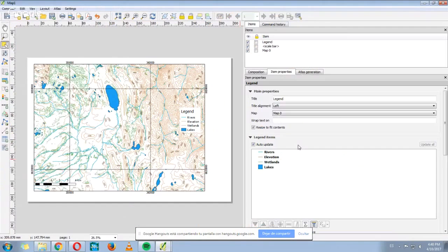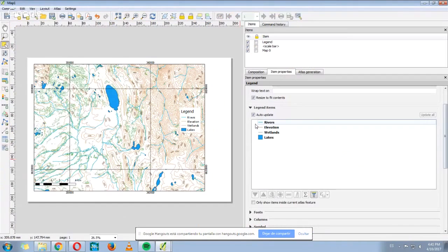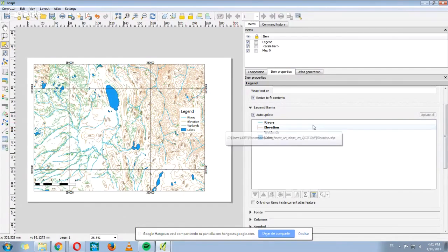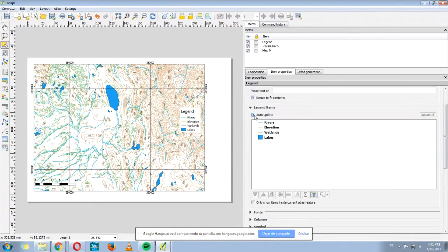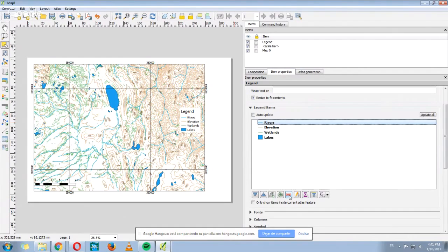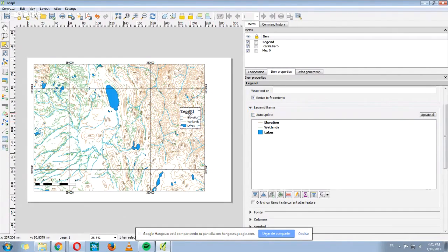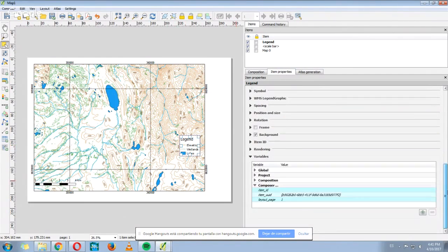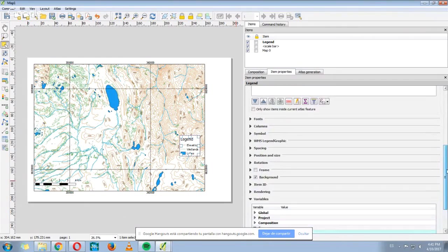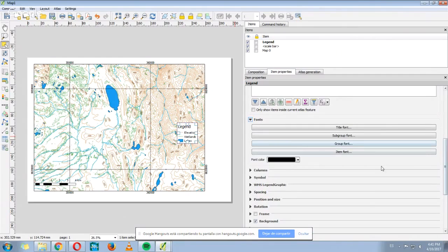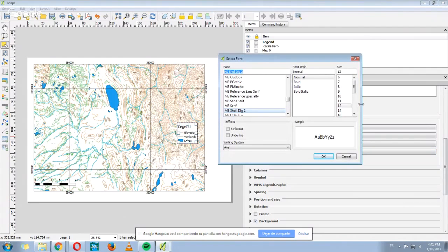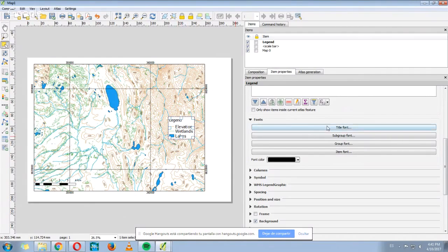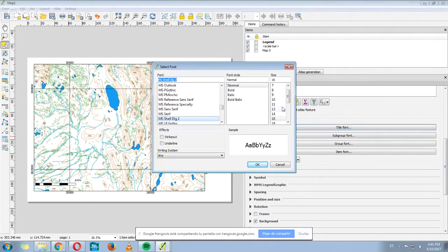And let's say we don't want, for example, the rivers to show on the legend. So we unclick the auto update. We select rivers and then click here the minus symbol and it disappears. For example, also we can change the size of the legend here where it says fonts, and where it says items. See that it changed. Also the title, we can make it bigger.